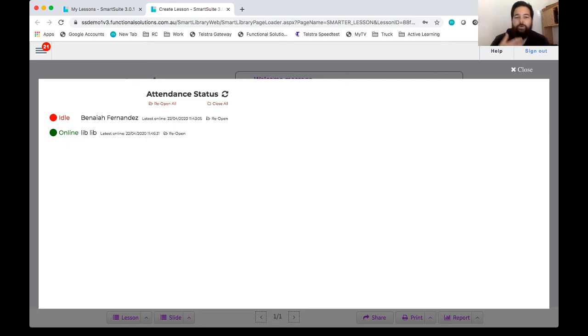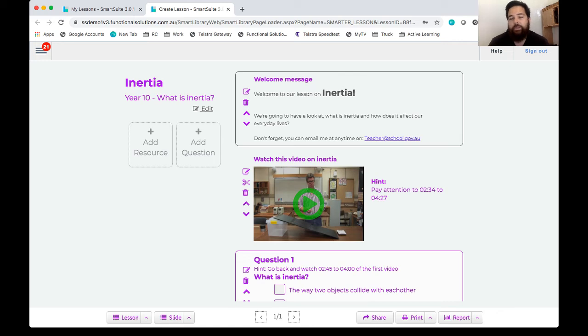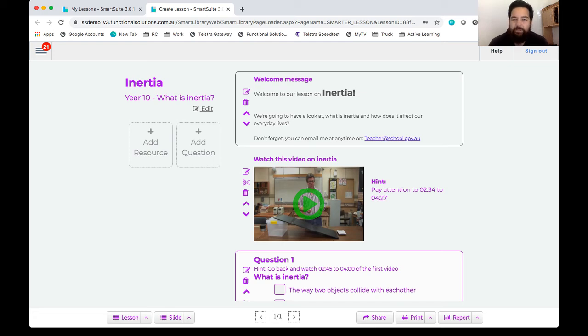So the attendance report is going to give us real-time information as to who's logged in and when was the last time that they logged in. So if we don't see Jedediah listed on that list it means that he's never logged into our session.